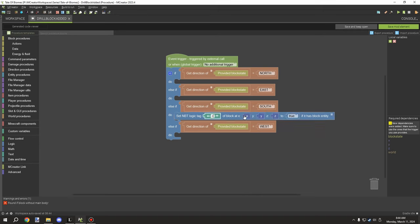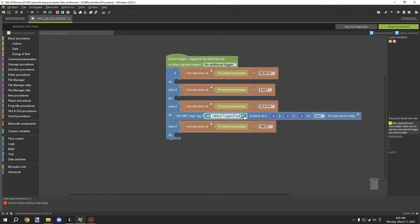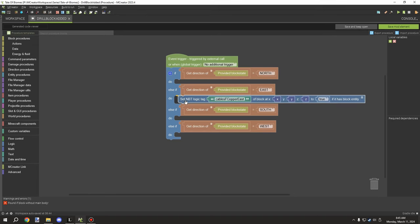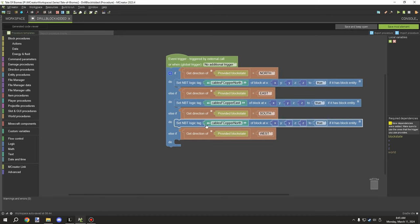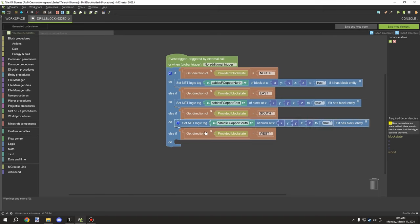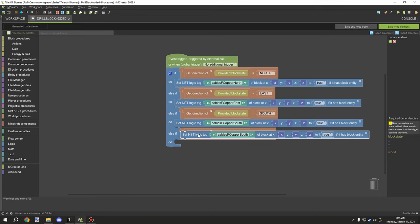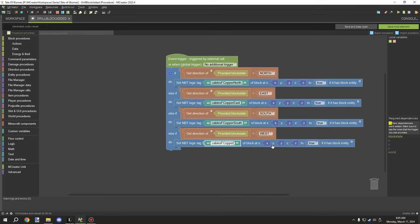Depending on the block's rotation when placed by the player, we set the cable variables. For each facing direction, we set the cable variable — for example, 'f_copper' — to east, north, and south. You don't need to specify the other directions; by default they'll be false. The last variable covers west.